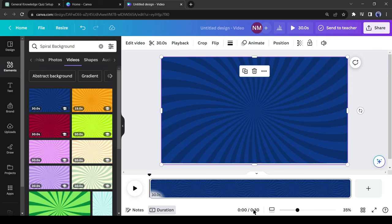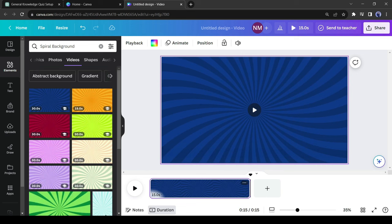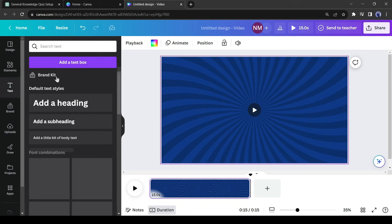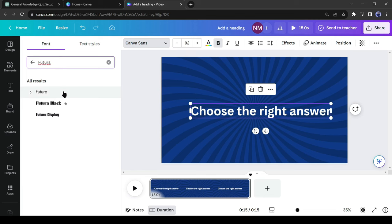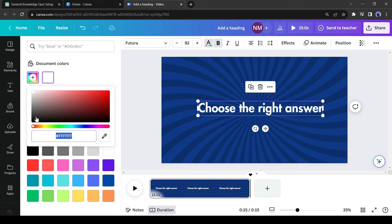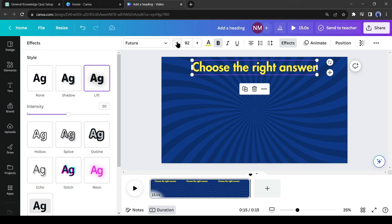You can notice that our background video's length is around 30 seconds, but I will make every quiz only 15 seconds long, so I will decrease the background video length to 15 seconds. Now I will add quiz elements to my video. First, click on the Text tab and add a heading. I will replace the text with 'Choose the right answer.' After that, customize the text font, size, and color. Always select a bold font like Futura, Montserrat, Classic, or Code. I will use Futura and change the text color to white. You can add some effects to make the text more stunning.